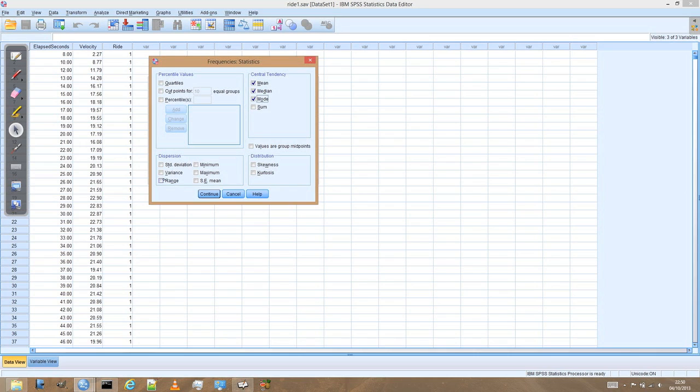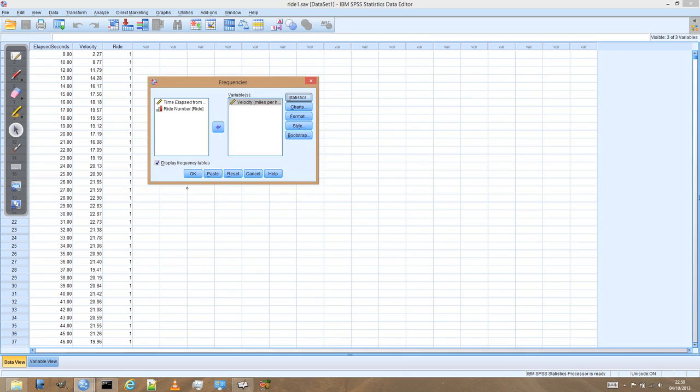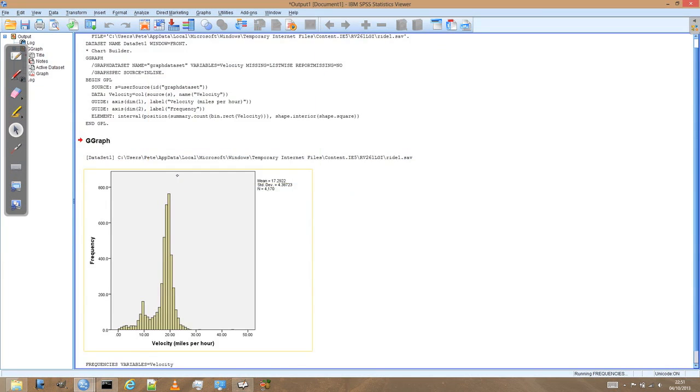Then we can also look at these measures of how widely dispersed or the spread of the data. So maybe we'll look at the standard deviation. We'll just press continue. We don't want to display the frequency tables because we've got a histogram that represents that information anyway. And press OK.